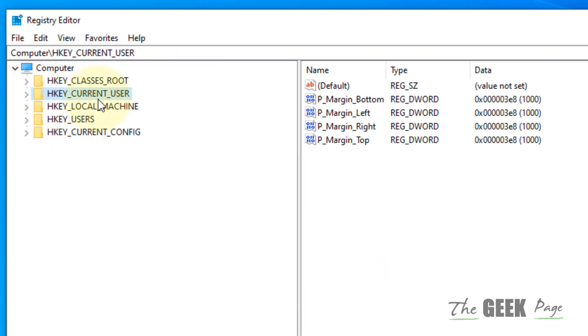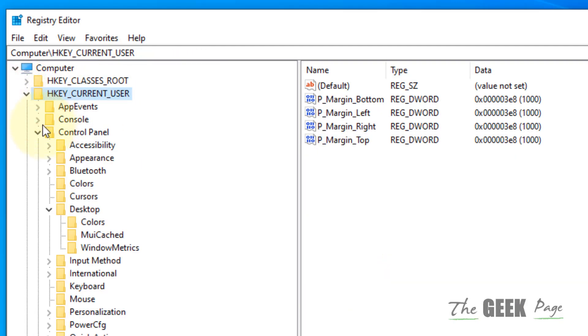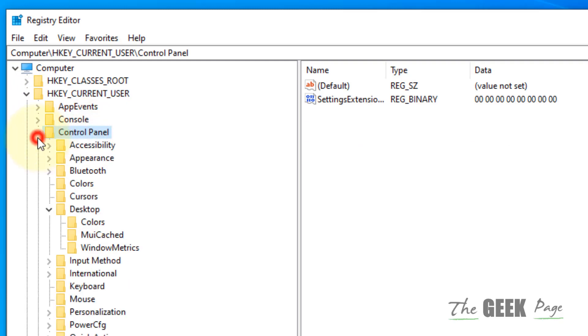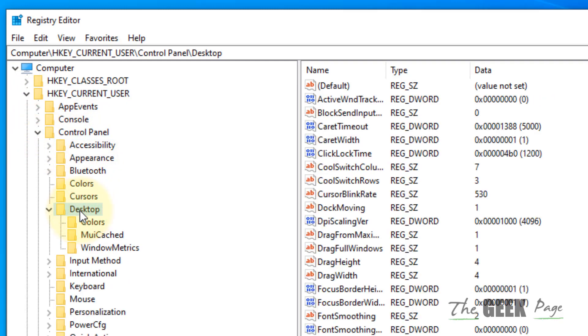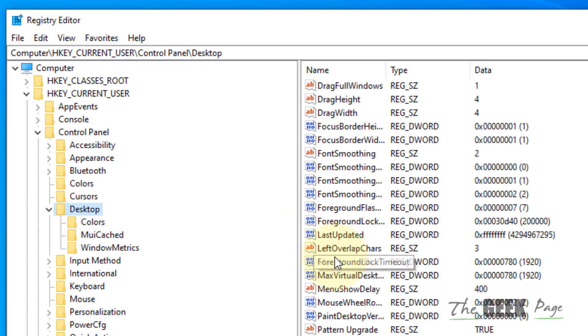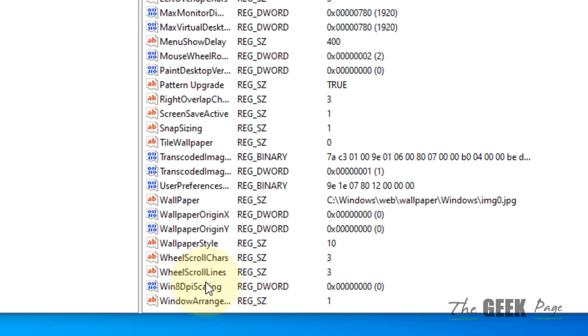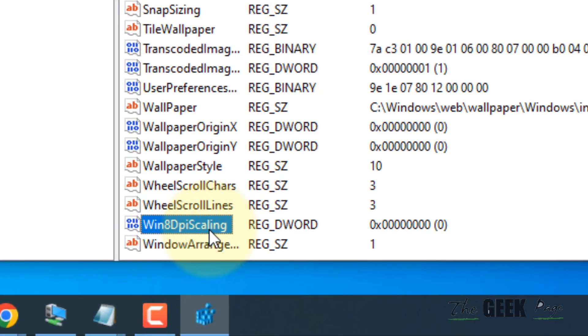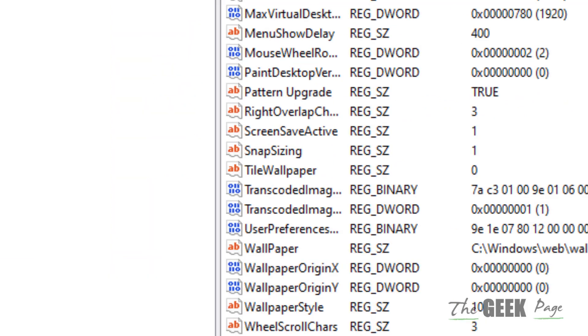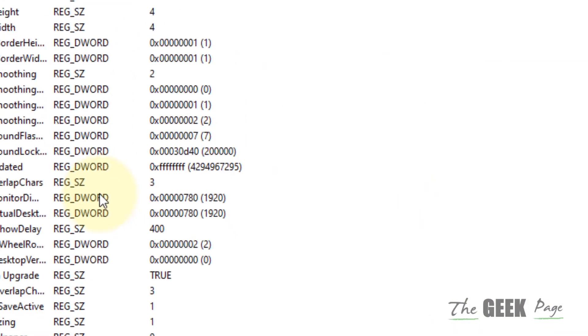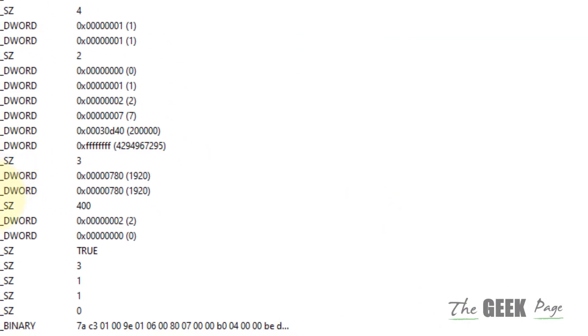Go to HKEY_CURRENT_USER, then expand Control Panel, then go to Desktop. On the right side, find Win8DPIScaling, double-click it, and change the value data to 1. Click OK.